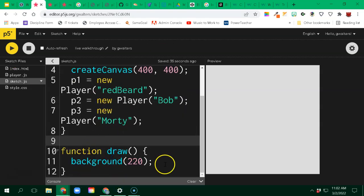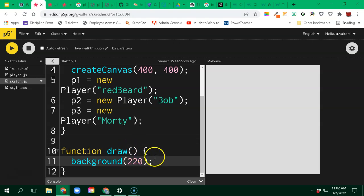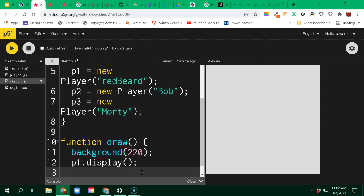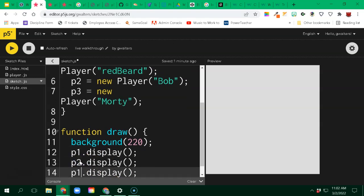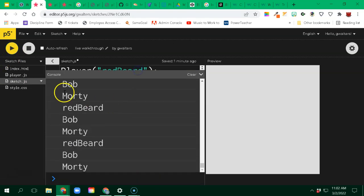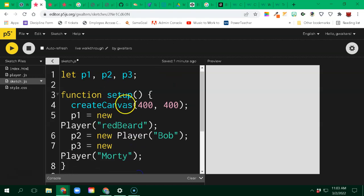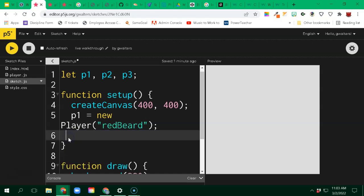If we wanted to actually physically display them inside our draw function, I'm going to call P1.display(). That will throw it on the console. Let's do that for P2 and P3 as well - we should see each of their names. This is happening 60 times a second, so it repeats many times. But Redbeard, Bob, and Morty show up. We have successfully created a class and reused that code multiple times.